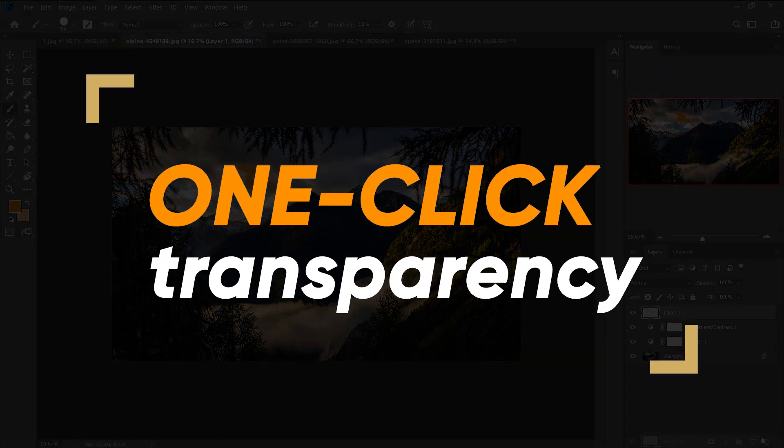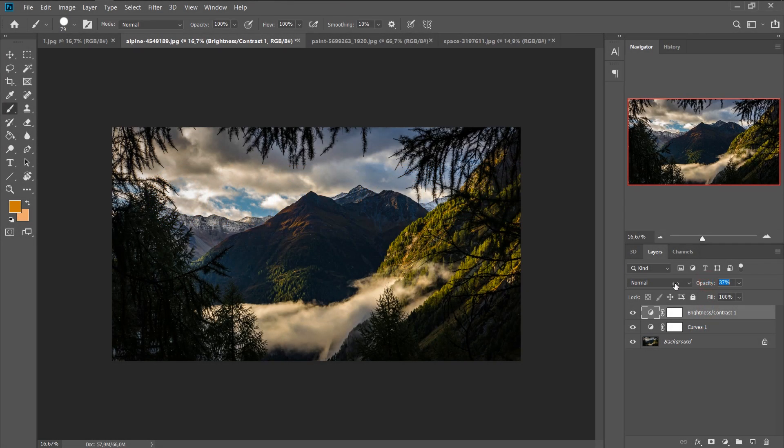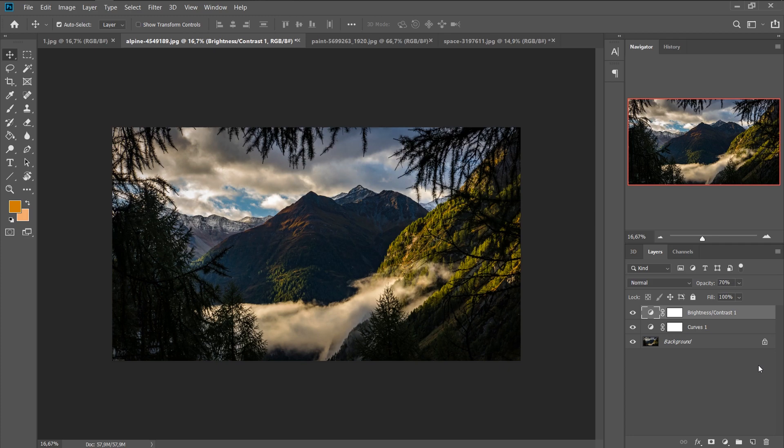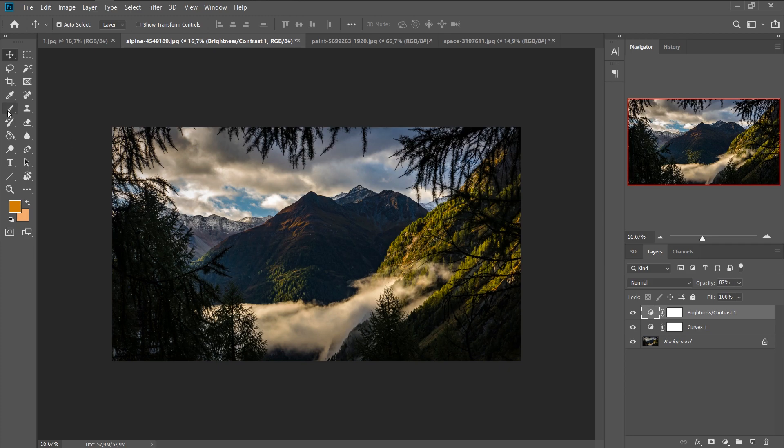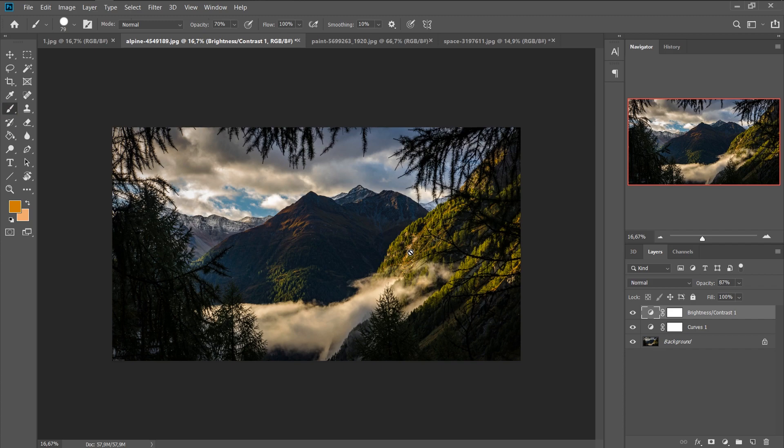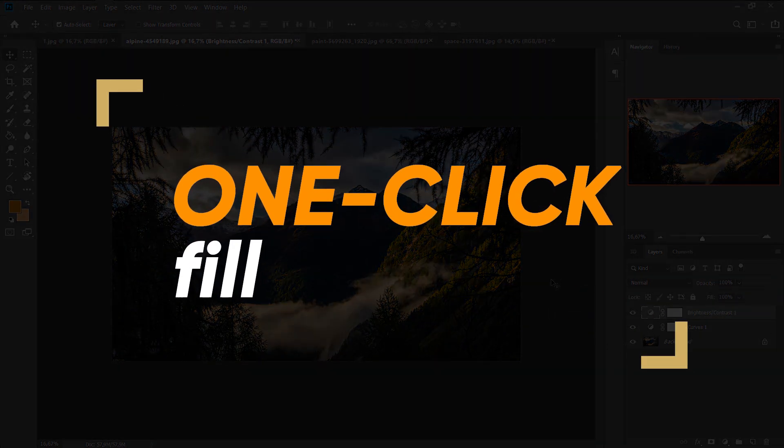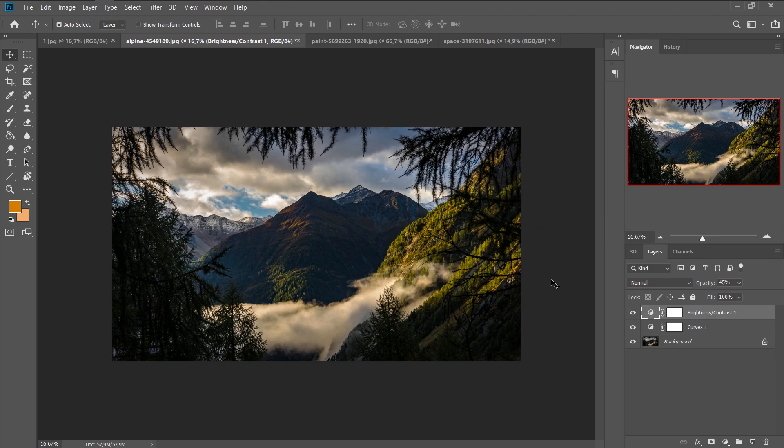One click transparency. When you need to reduce or increase the opacity of a layer, you can do this by moving the slider. But also, this can only be done with numbers. Just select the desired layer, select the move tool and click the desired number. Each digit represents a percentage of opacity. If you need a certain value, you can quickly tap the desired number and the opacity will change. The same situation with the fill. Only now you need to hold down shift and do the same action. Everything is very simple and speeds up the work.